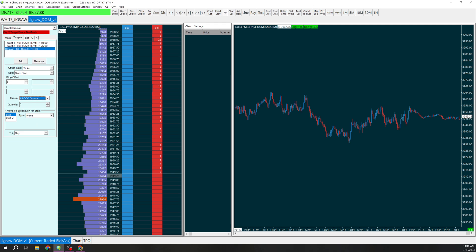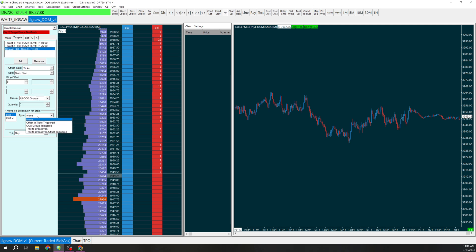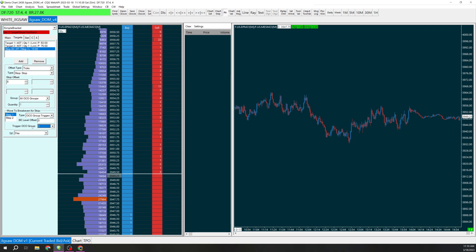Right here you can see it says move to break even for stop. If you remember we have OCO group 1 right here for the first target so we're going to change the type to OCO group triggered and make sure that is on 1. So when that first target is hit it's going to move our stop to break even. As you can see here there's an offset so if you wanted for example it to move 4 points in the profit you could do that or if you want it still to be a little bit below your entry you could put a negative number like negative 4. For now I'm going to put it at break even so I'm going to keep it at 0.0.